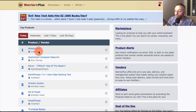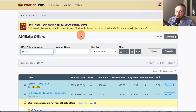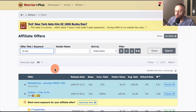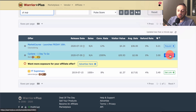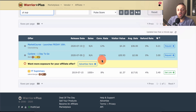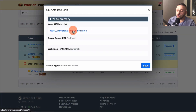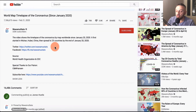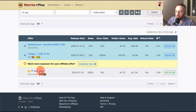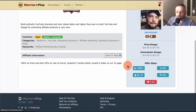Go into Warrior Plus, go to the dashboard, click Affiliate Offers, and search for 'YT Supremacy'. I'm already promoting this offer. You'll see a Request button - click it and enter something like 'I want to promote your offer on my YouTube channel'. In a few hours or up to 24 hours you'll get approved, get your affiliate link, and paste it after each video saying something like 'Would you like to create and monetize a YouTube channel like this? Click this link.'